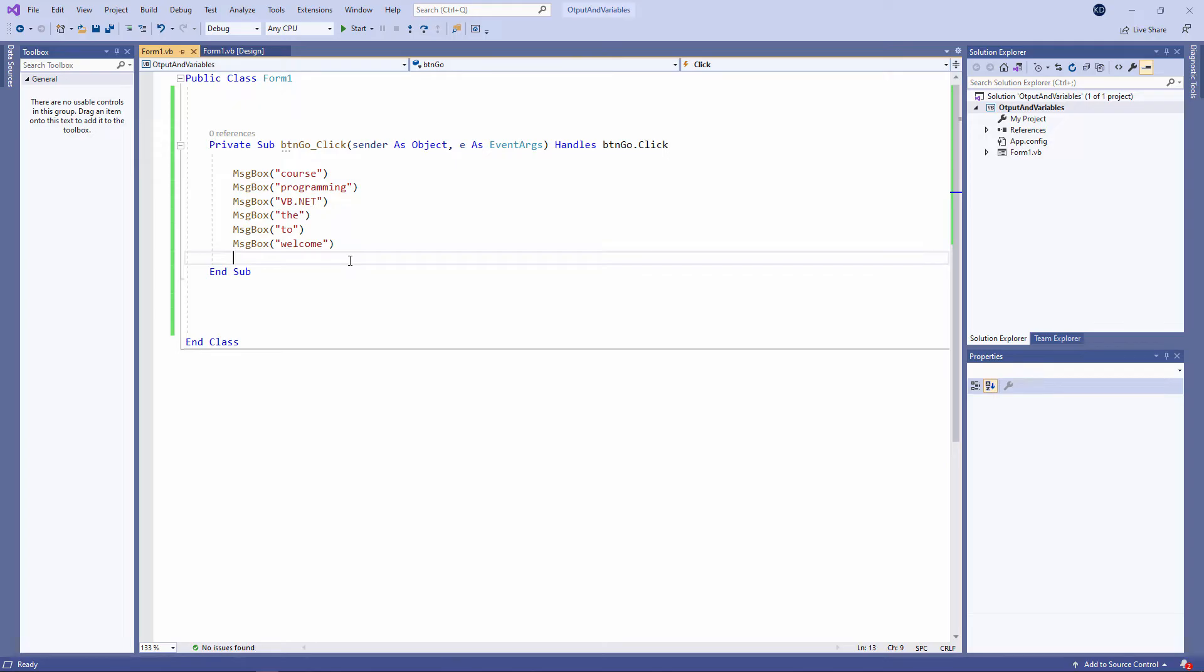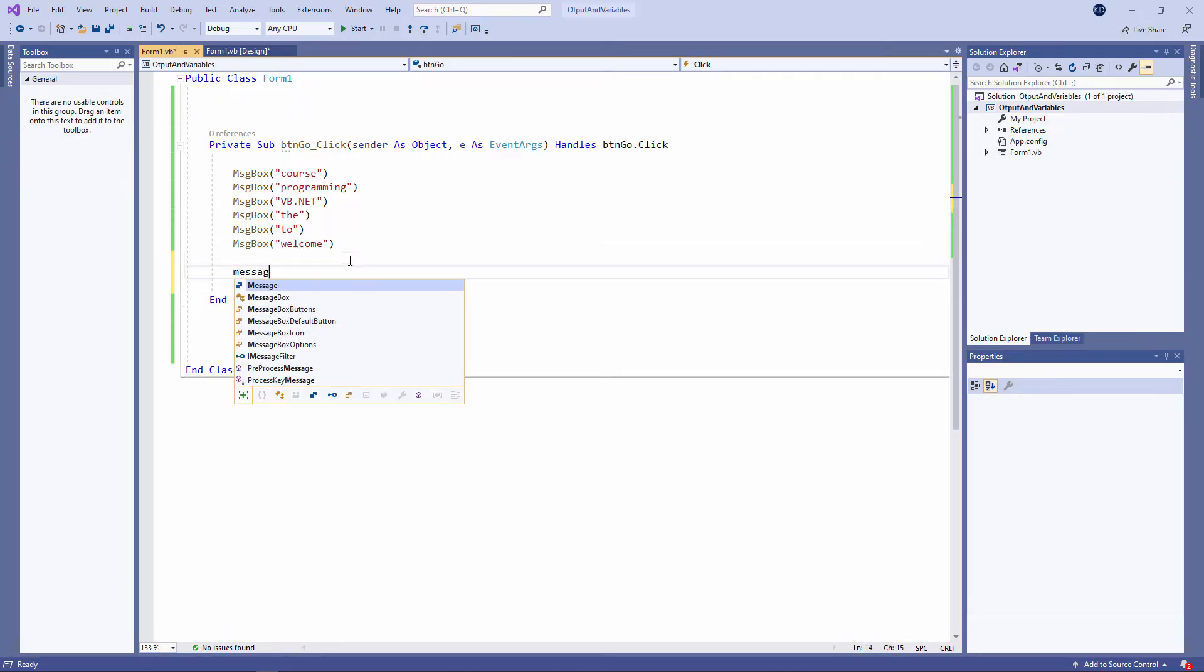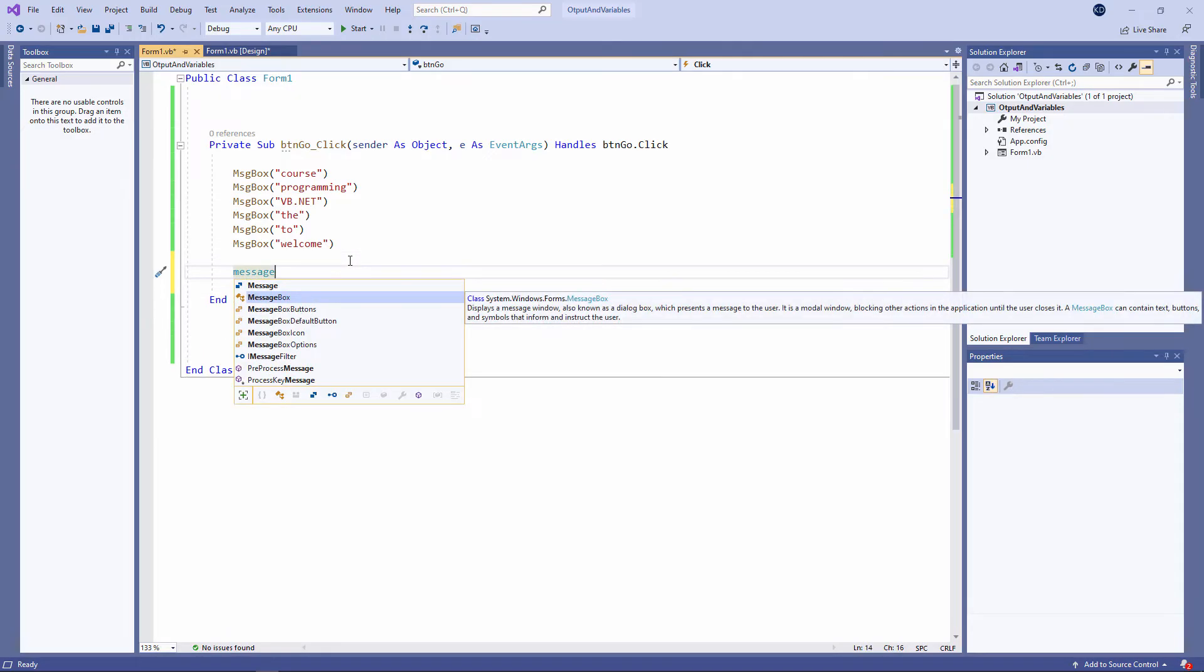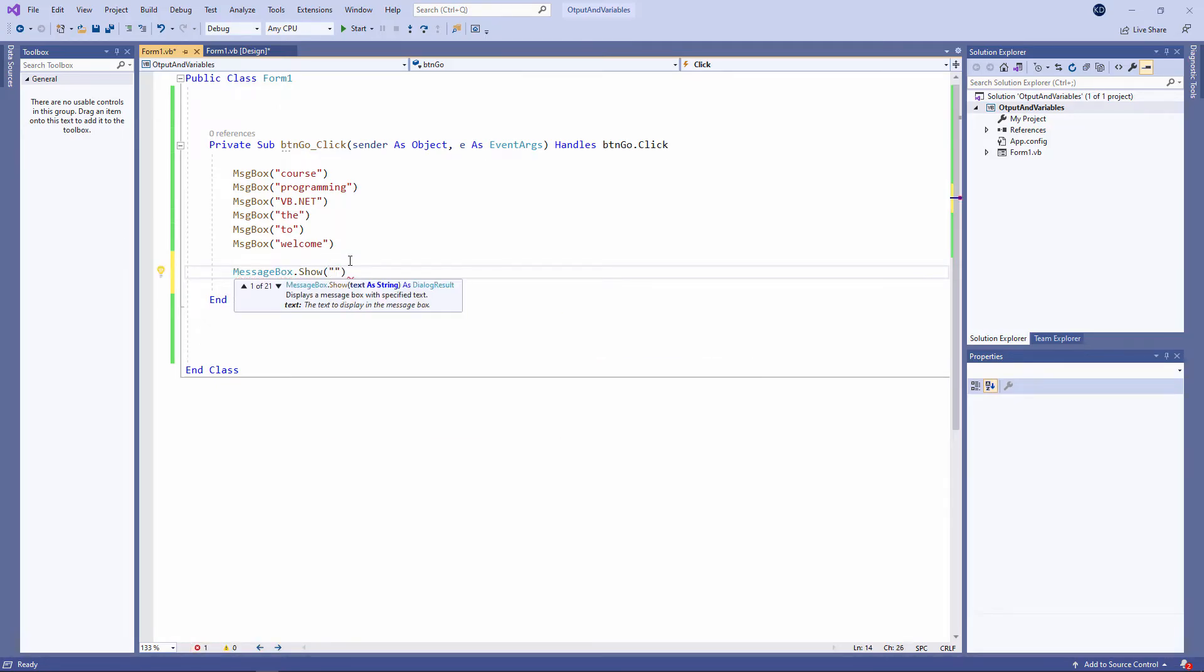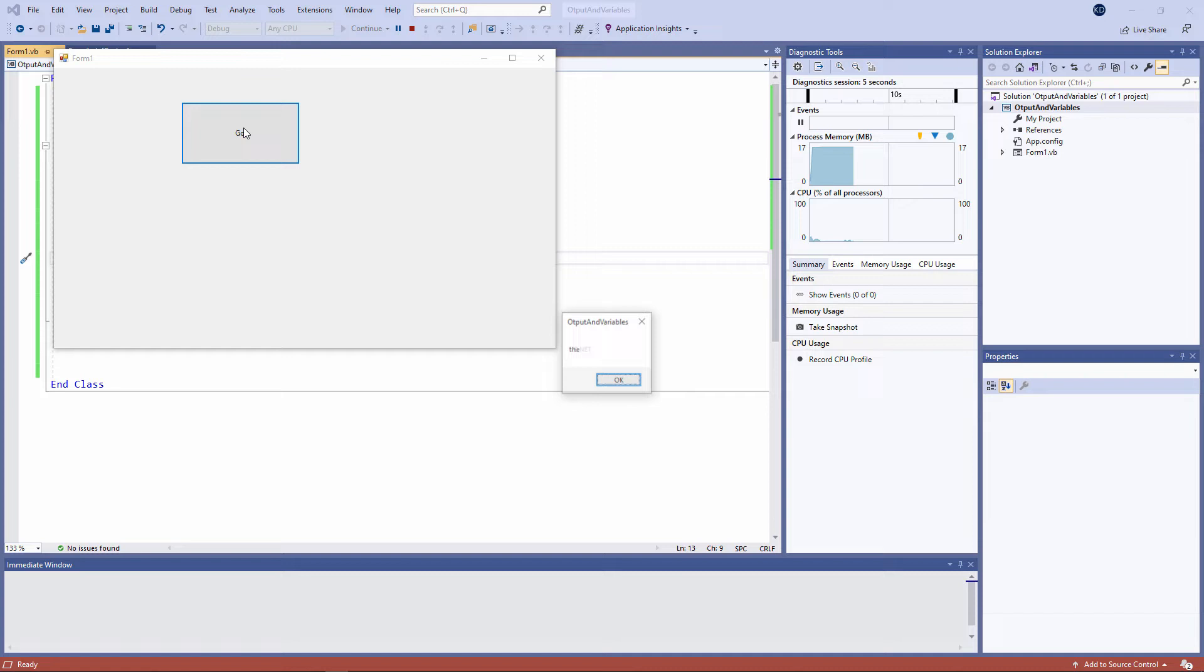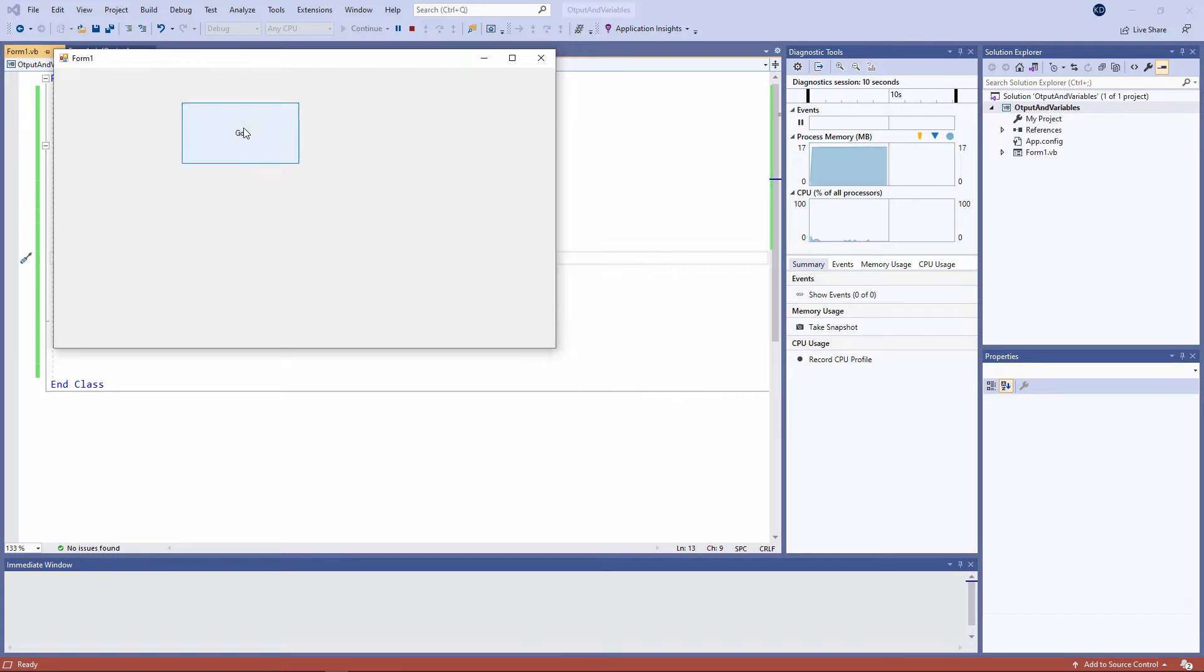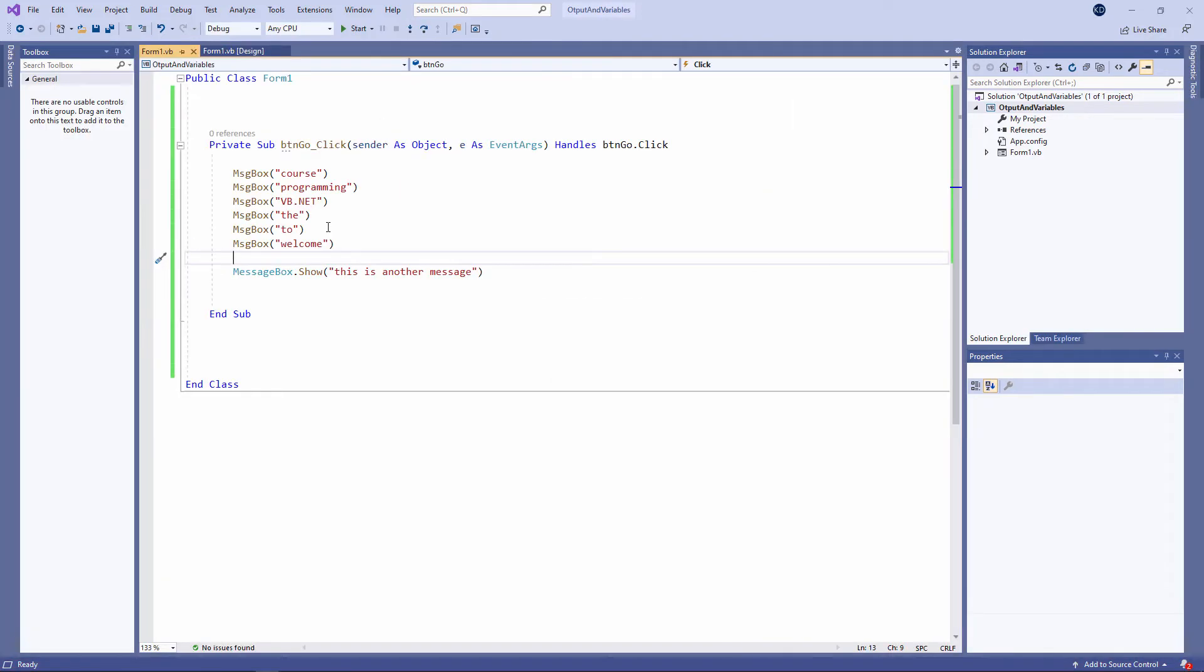Before I continue and talk about variables, I just want to show you another command I can use to display a message on the screen. MessageBox.show. Let's take a look. This is another message. It does exactly the same thing.